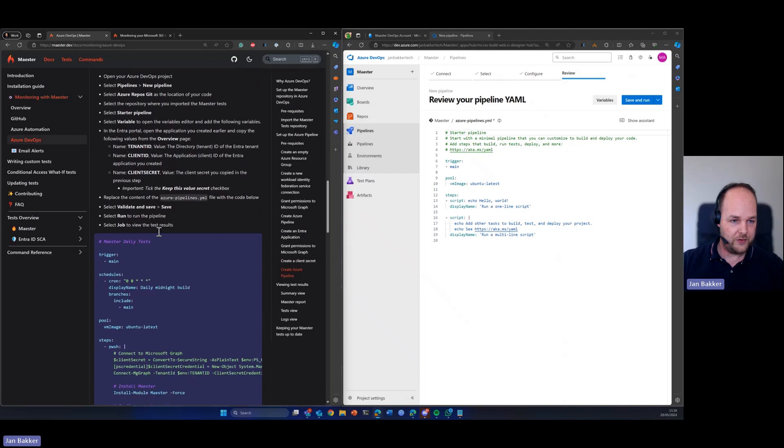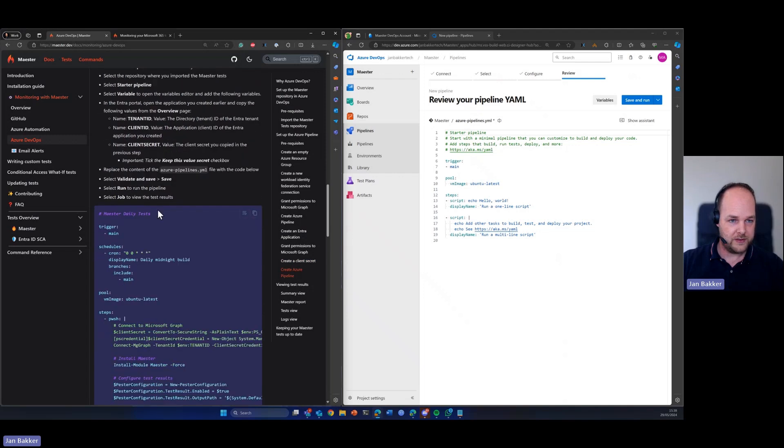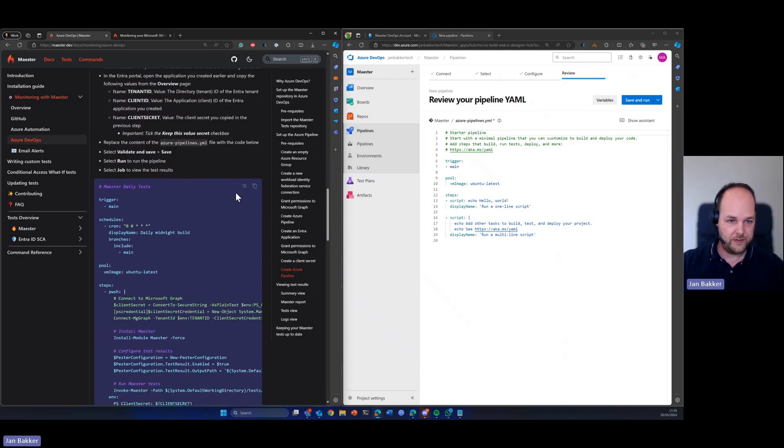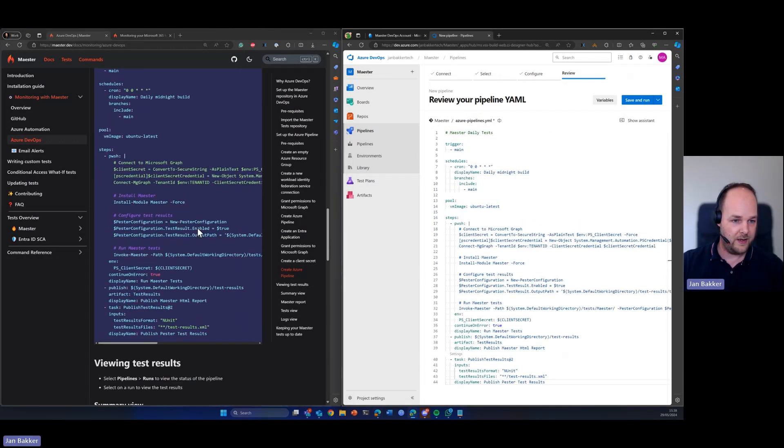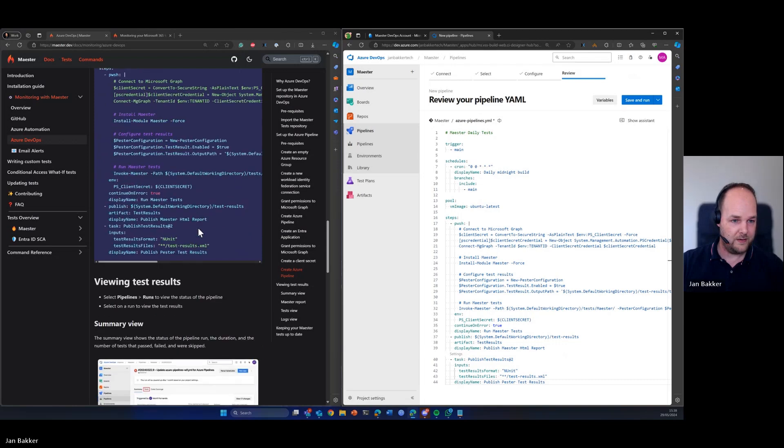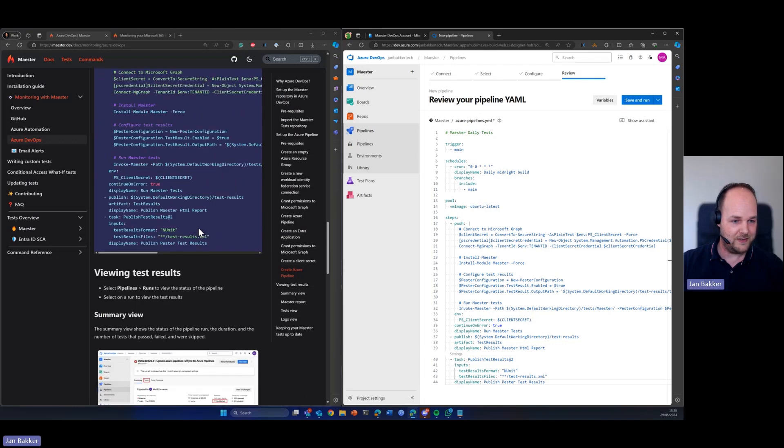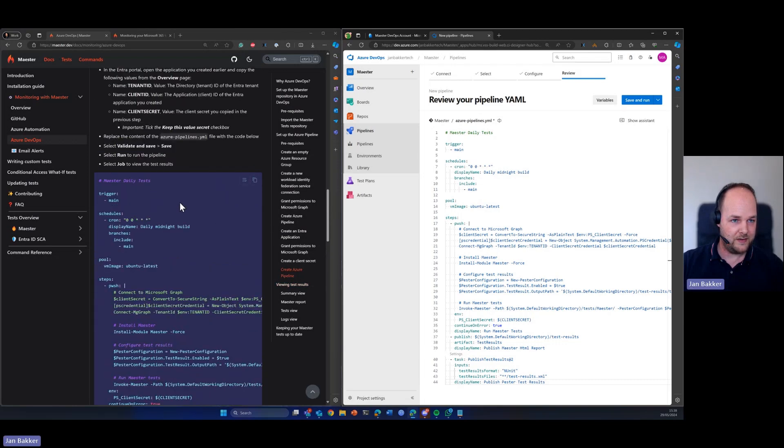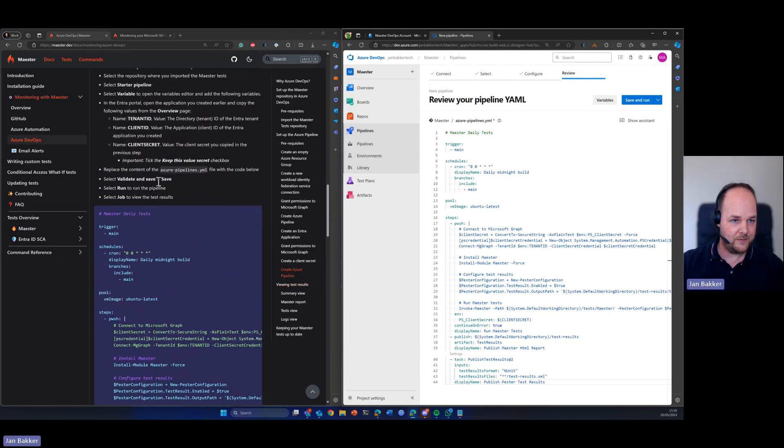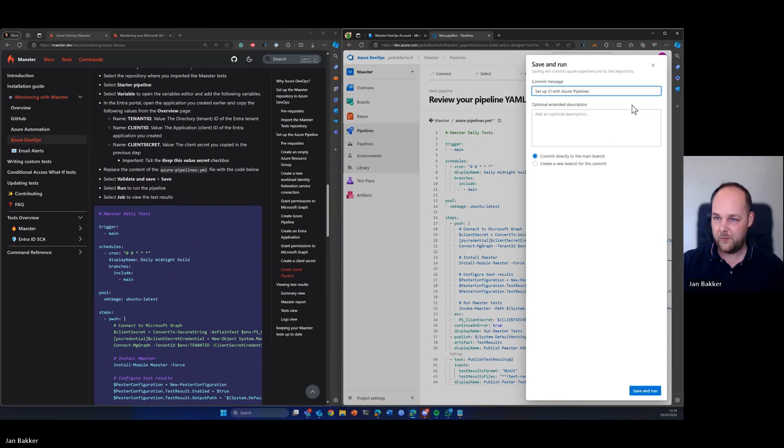Now we need to replace the content of the YAML file with this content here, so I'm just going to do this instead and that's basically it. So now we can validate and save and we can run it.